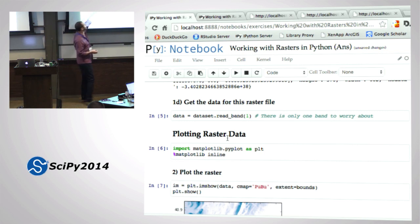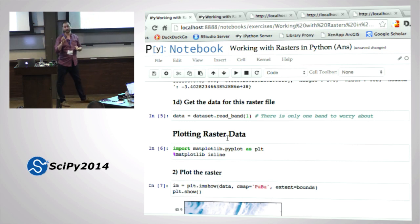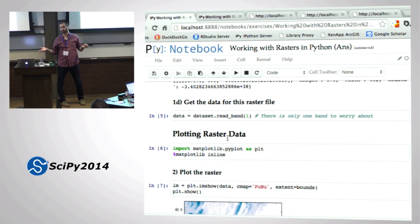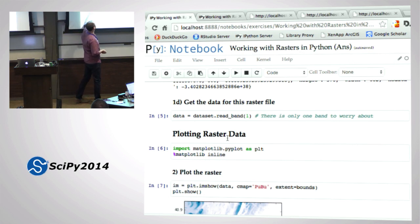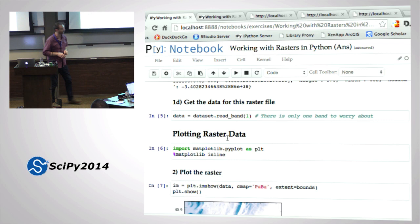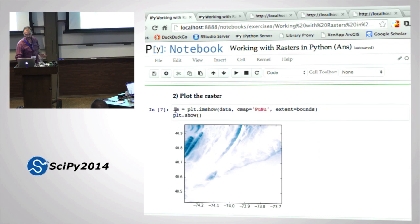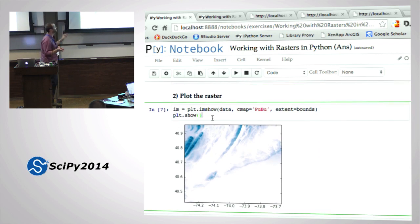If you tried to read bands one, two, and three, you probably got an error - data is just one band. For plotting, it's pretty simple: import matplotlib, do it inline, plot the raster. That's all you need. In fact, one line of code to print the map.